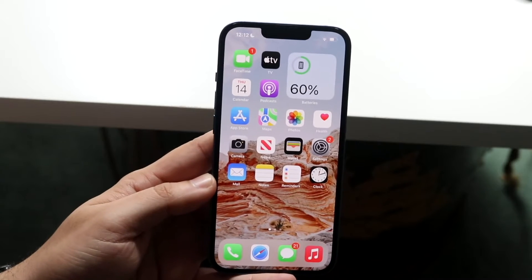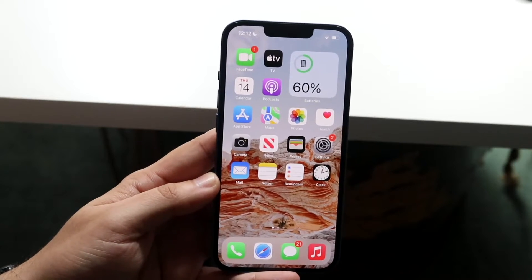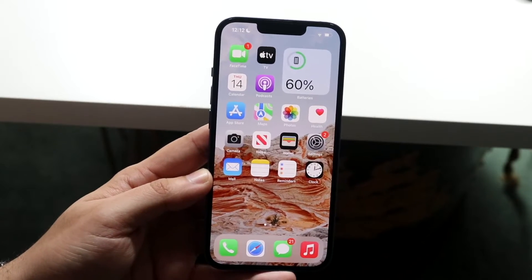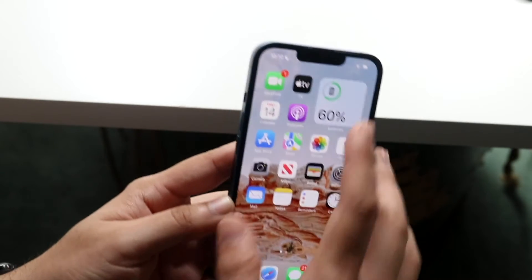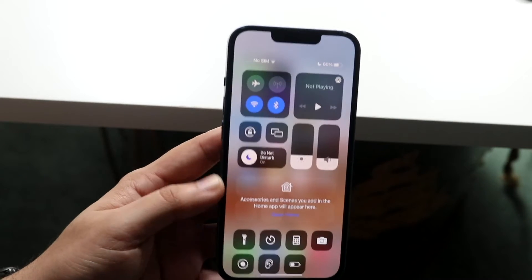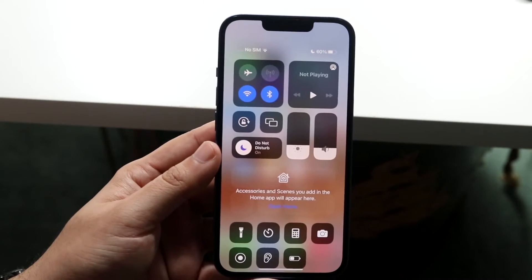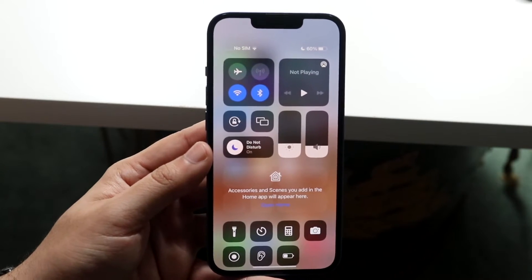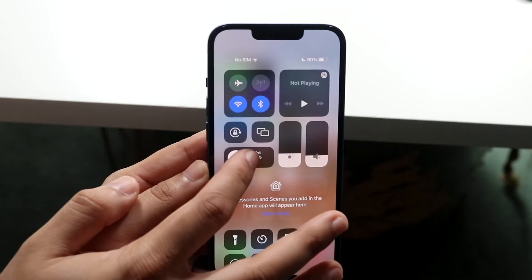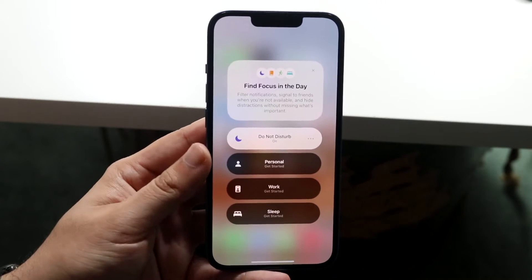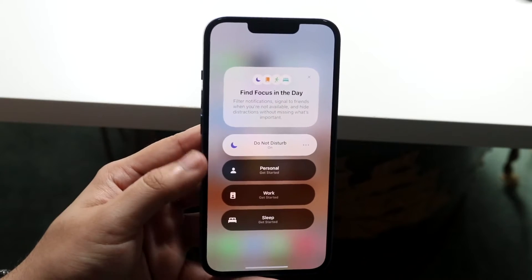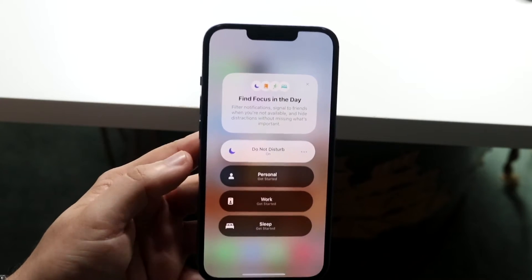In order to do this, what you want to do is turn on Do Not Disturb mode. You can swipe down from the top right and you will find your Do Not Disturb option right here. You can go ahead and hold down that Do Not Disturb option and you will get into a ton of more options.